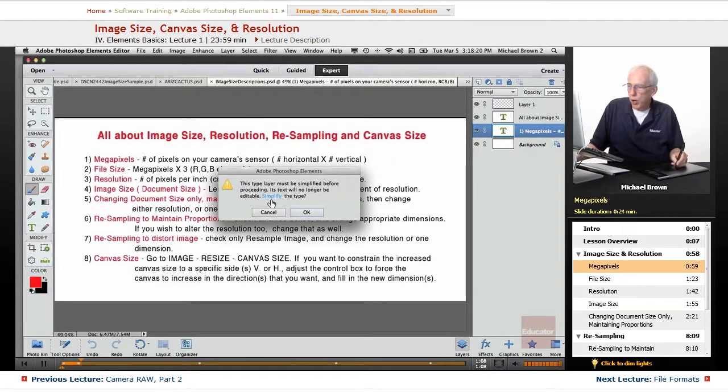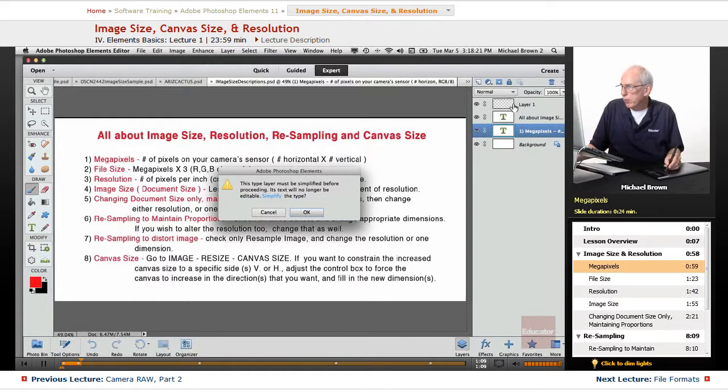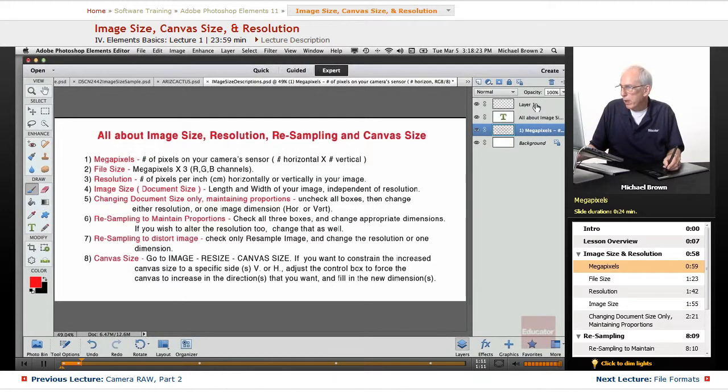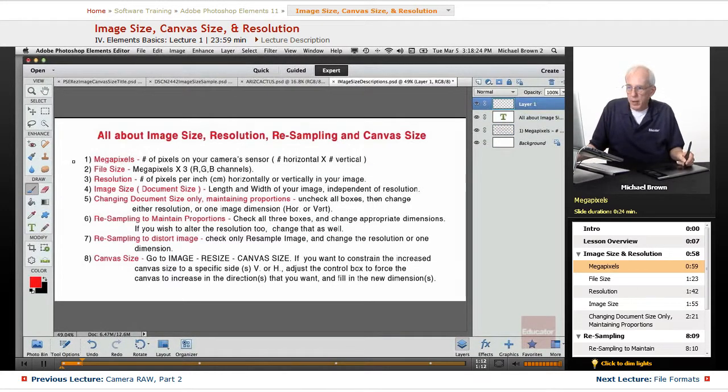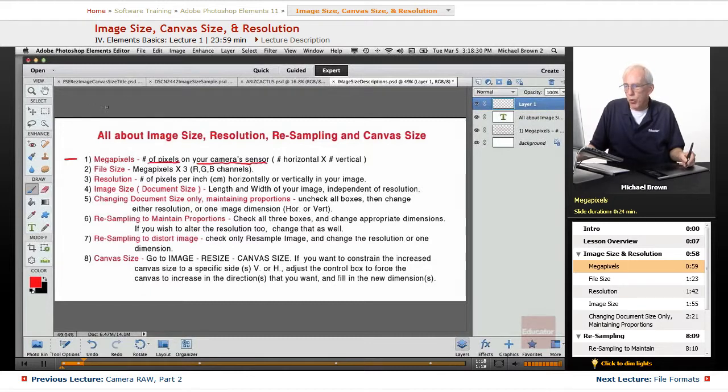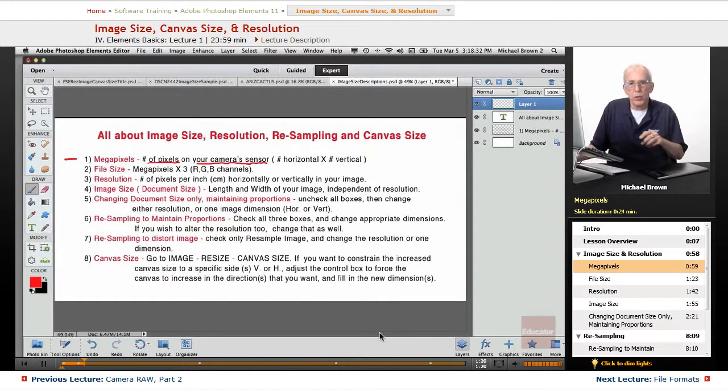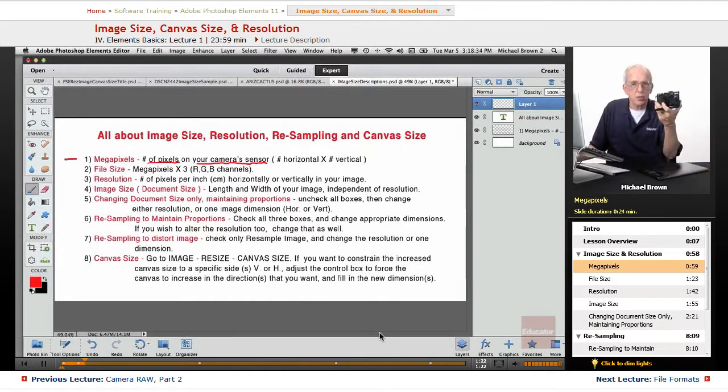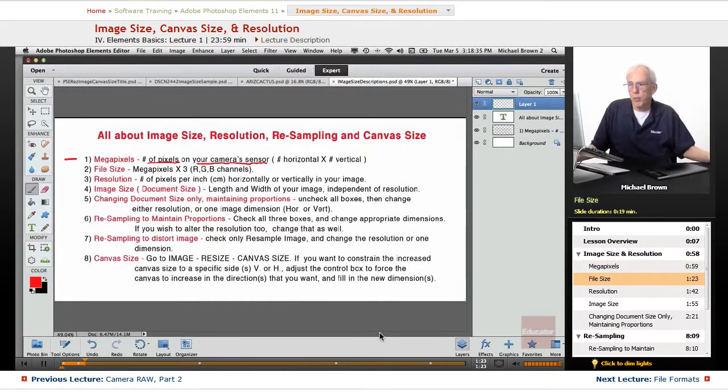Megapixels, as you always know, let me get the right layer here. Megapixels is the number of pixels on your camera's sensor. That's the horizontal times the vertical, pixels on the sensor of the camera.